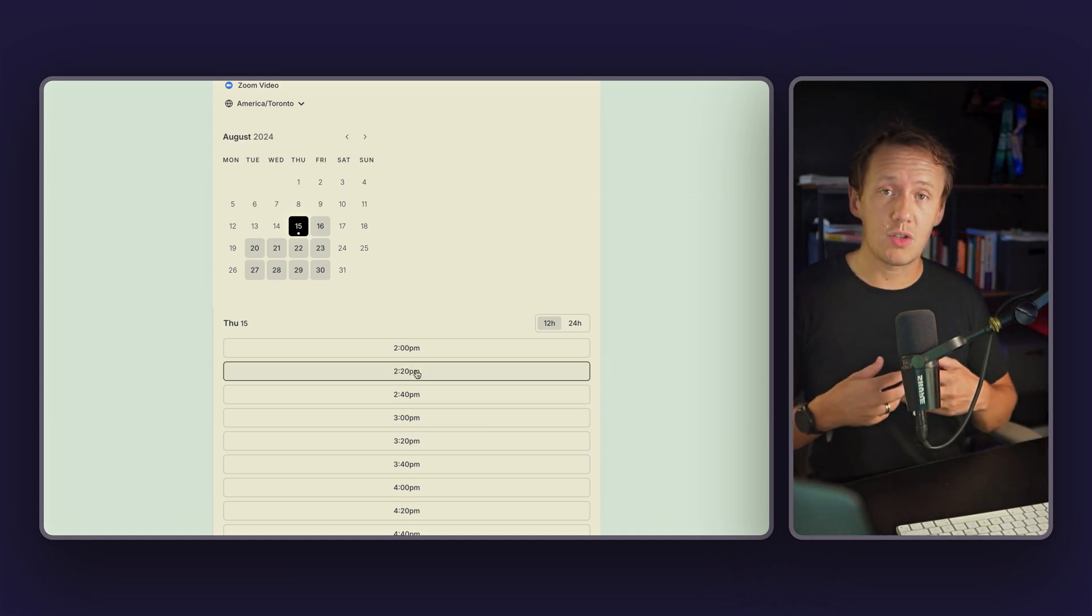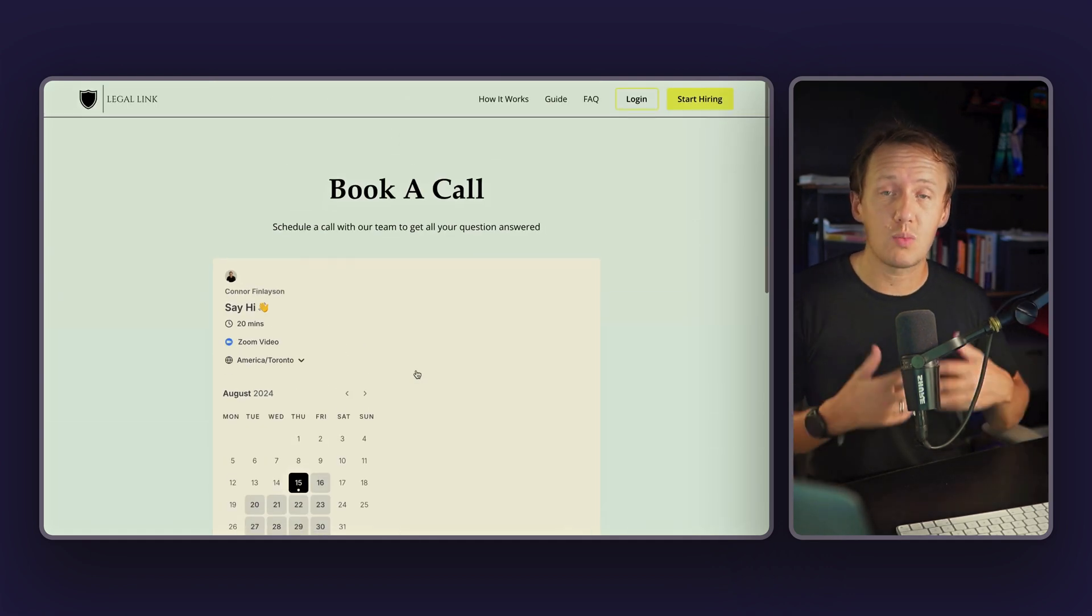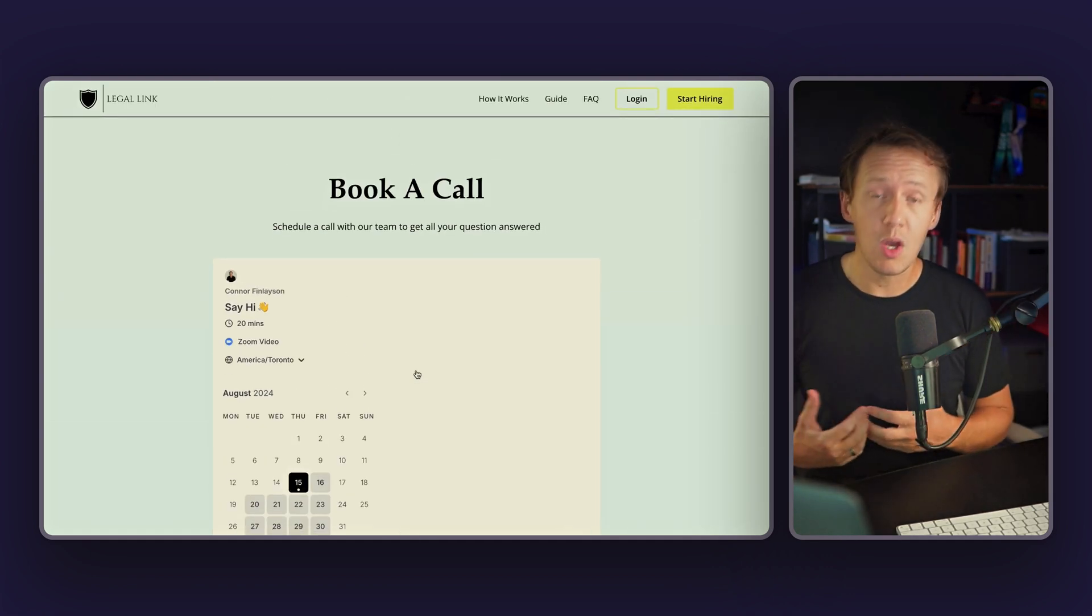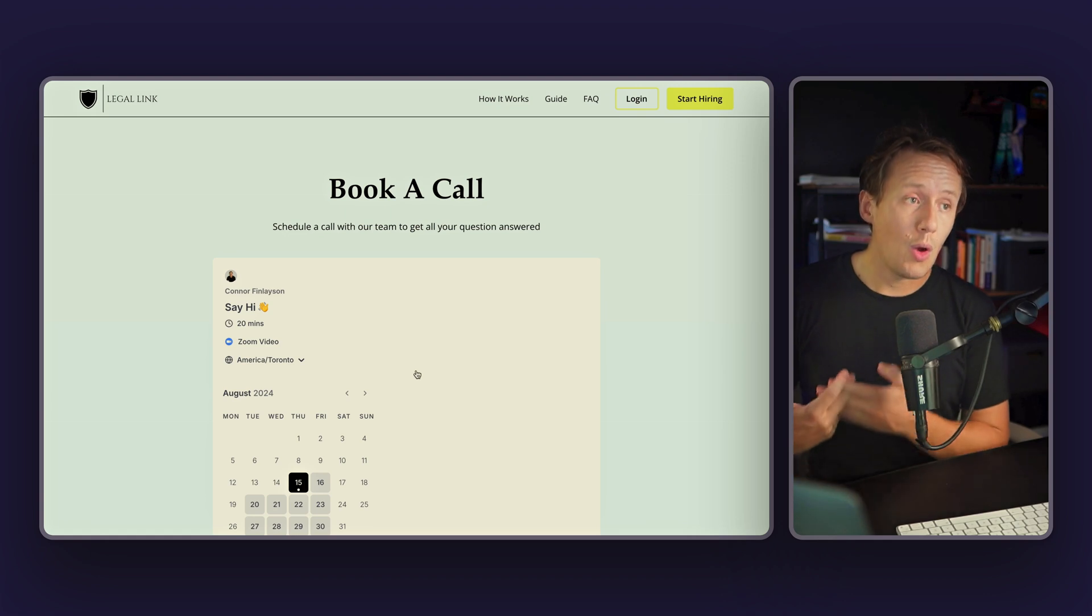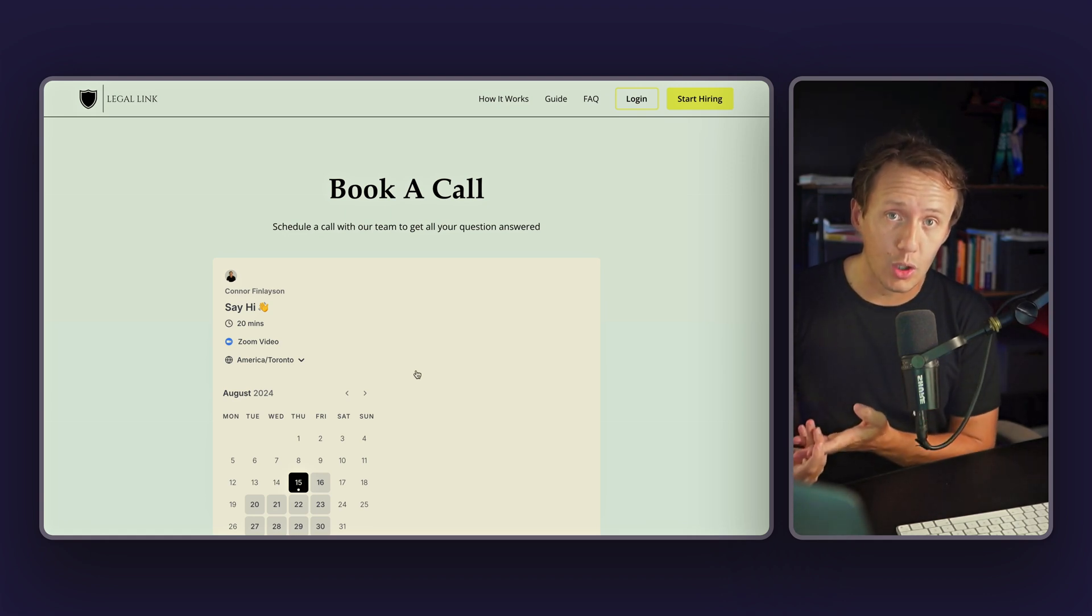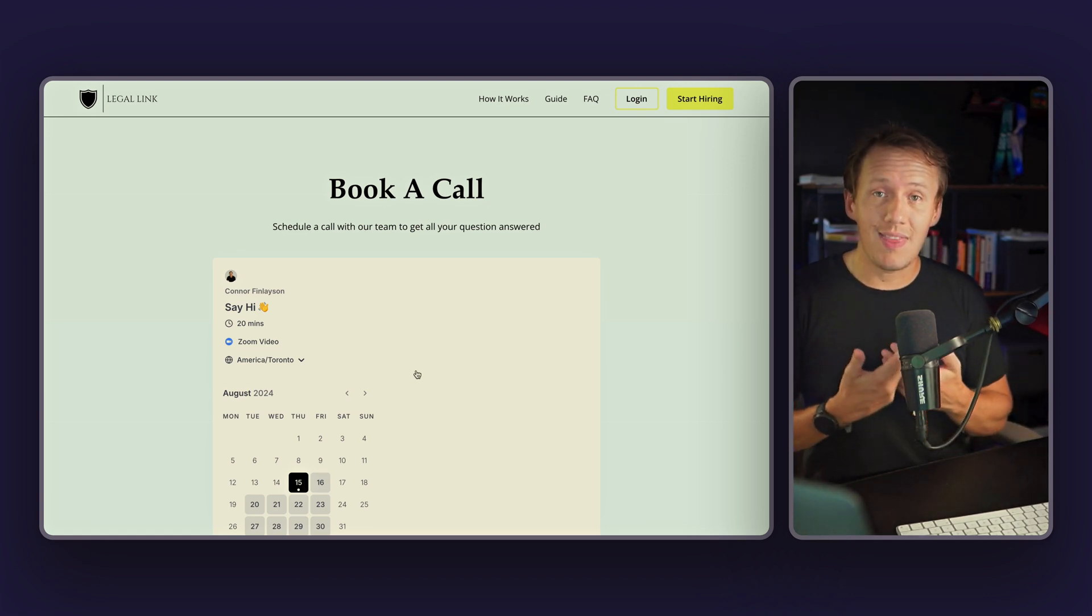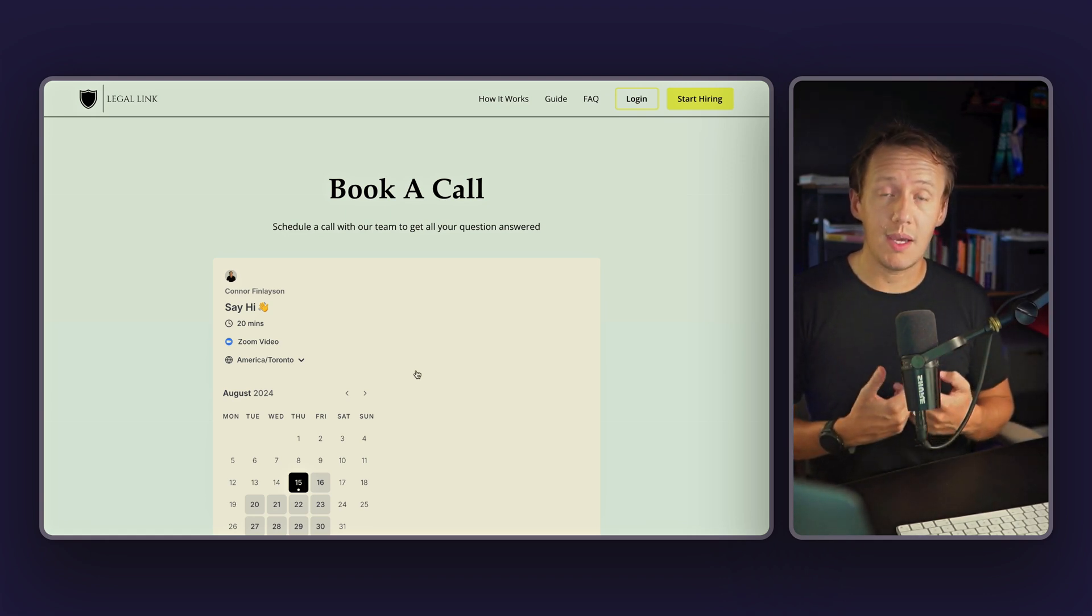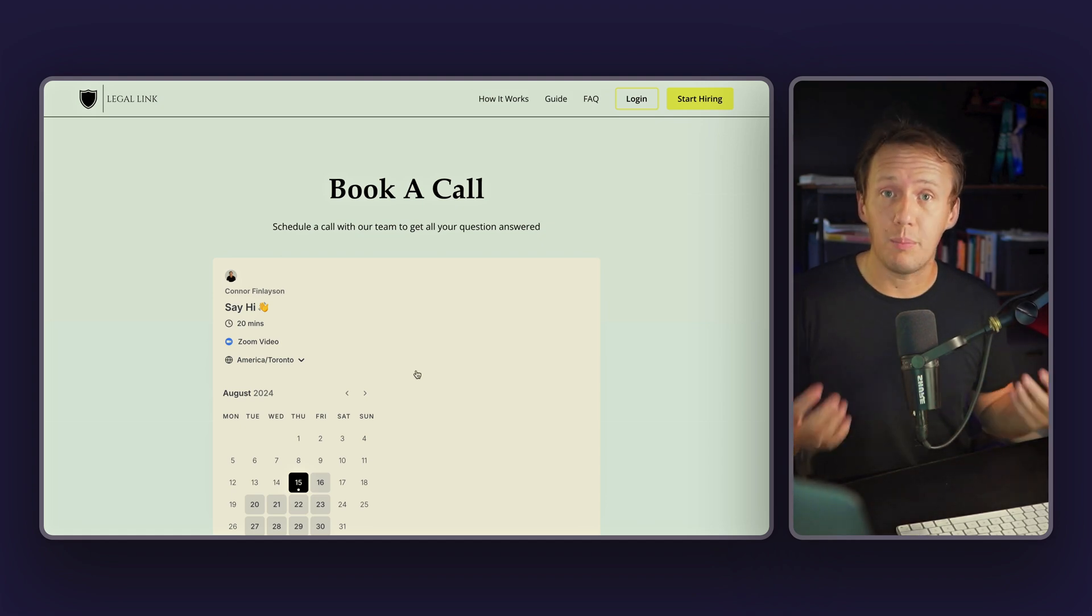And as soon as I jump on the call with them, that is where I start to find out a little bit more about the customer, what it is that they're trying to do, what's worked, what hasn't worked.